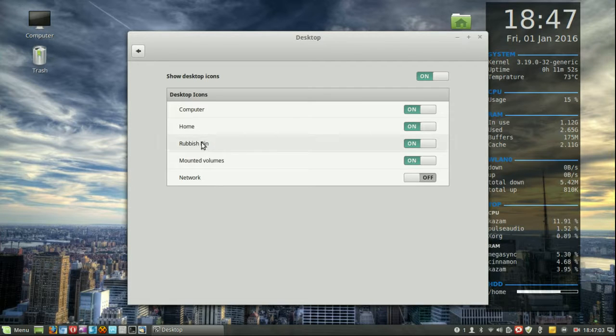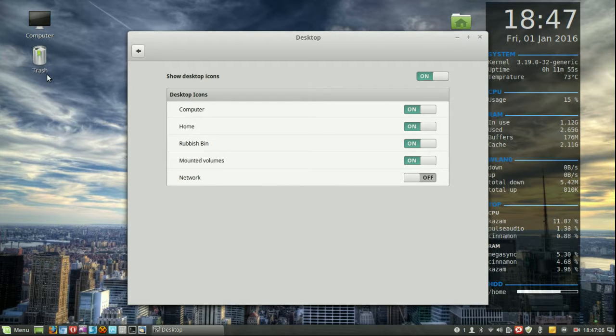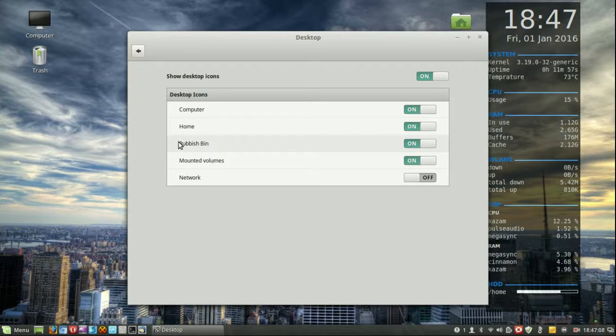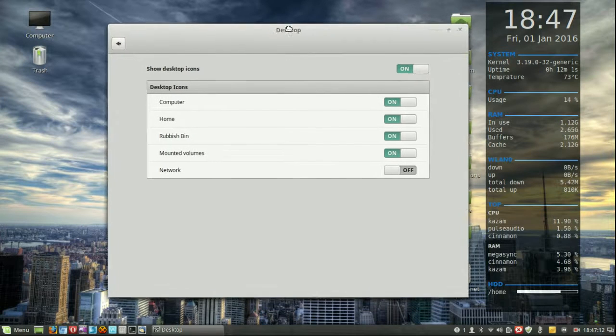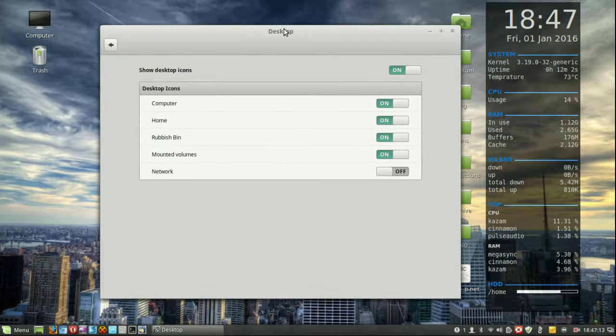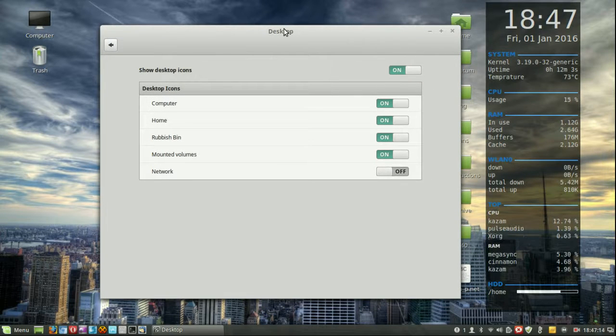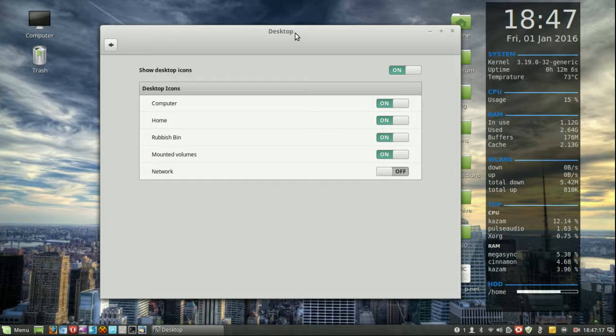Interestingly it's called rubbish bin here and trash there. I think that might in fact be an oversight from Linux Mint, or even Ubuntu for that matter, or even for that matter Debian going further and further back up the chain.